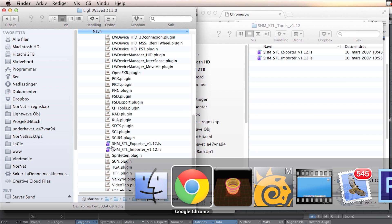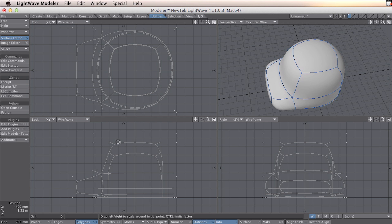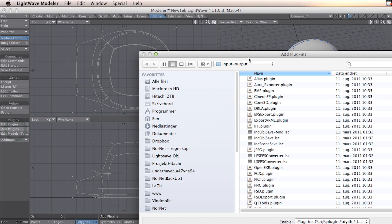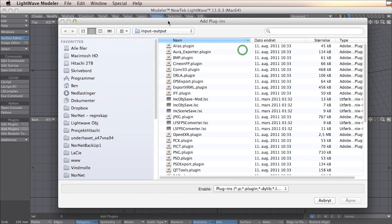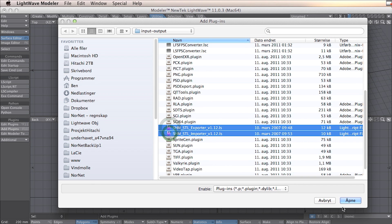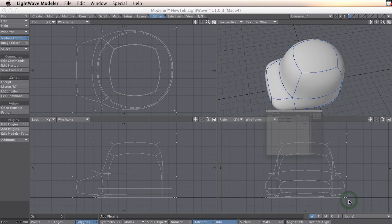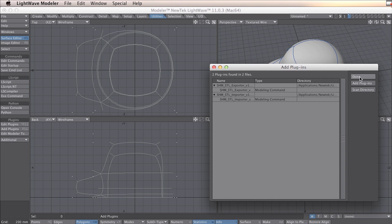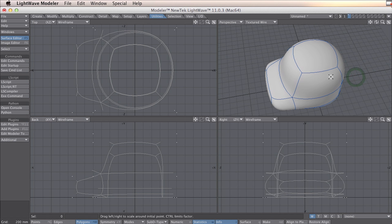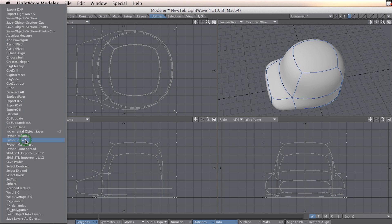The next thing you need to do is go to modeller and then go to utilities and add plugins. Here you browse into your plugins and press open. When this is done, you just click done. Now you should see STL export and import in your additional folder here, like this.